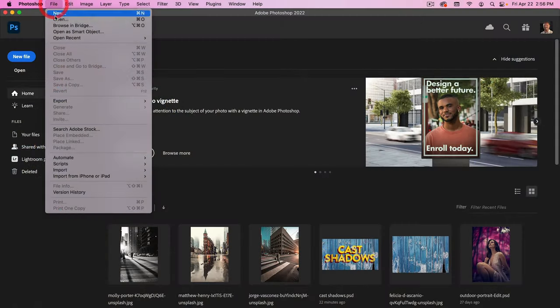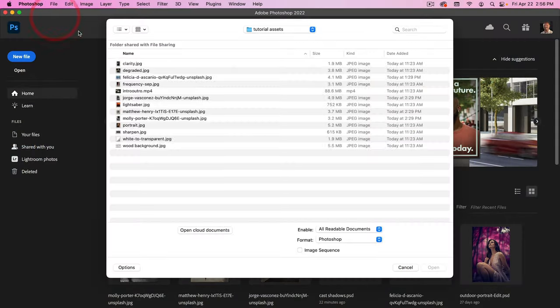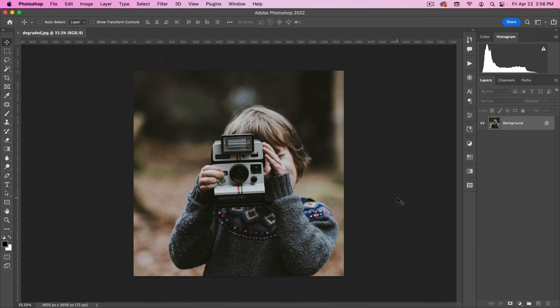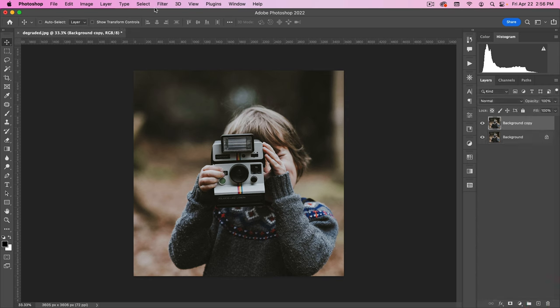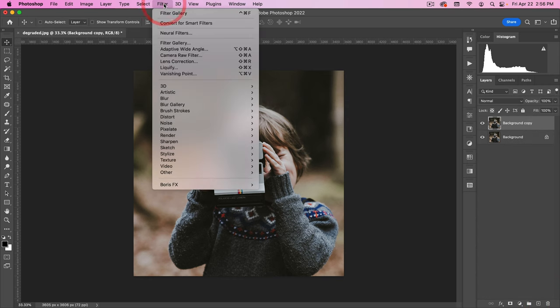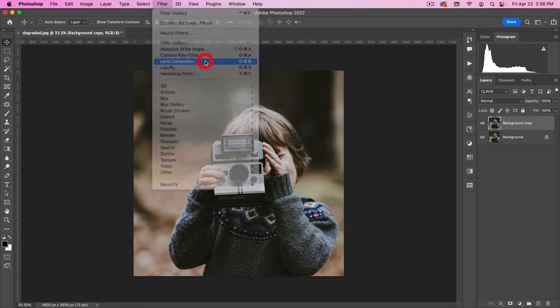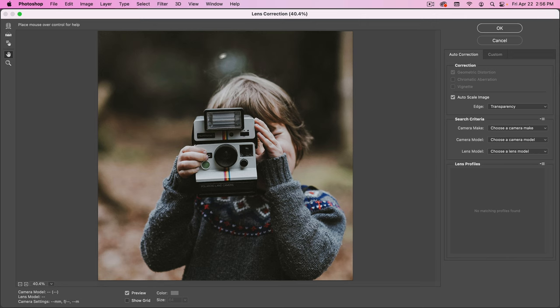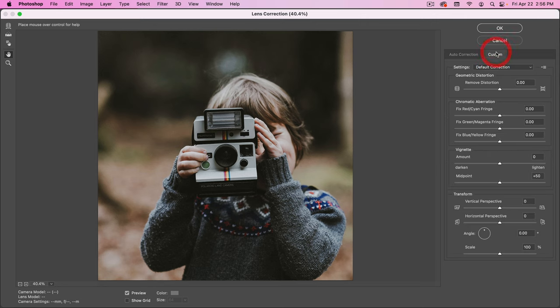All right, let's go to file open. I'm going to open this degraded JPEG. All right, so let's go ahead and make a copy of our layer. For this, we're going to use the lens correction. But rather than correcting, we're going to uncorrect this. So let's go to custom here.